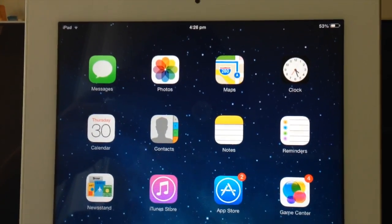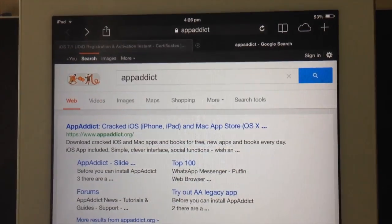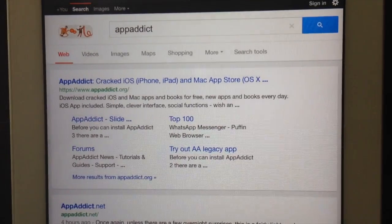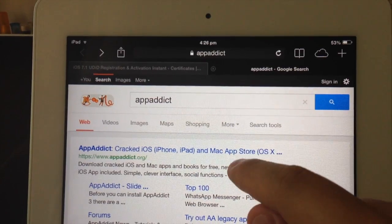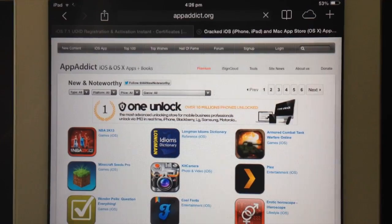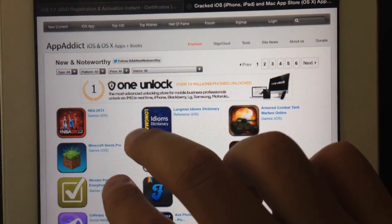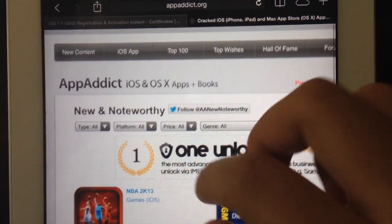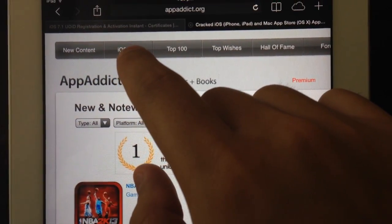Open up Safari, go to Google, search for App Addict, and click on the top result, which is the iOS app page.